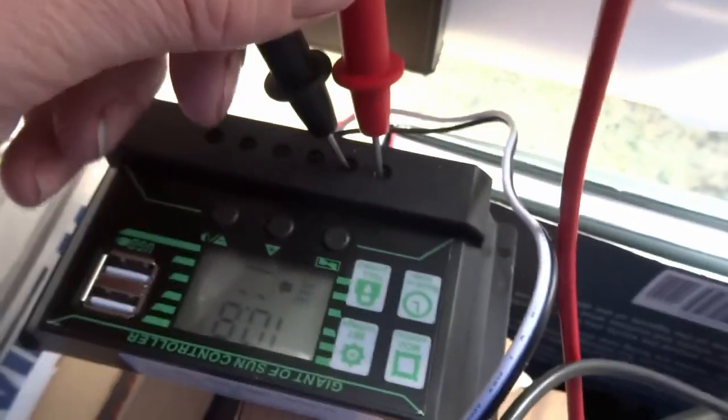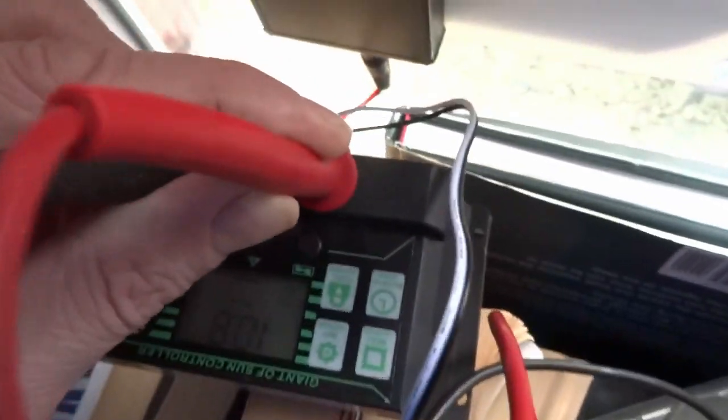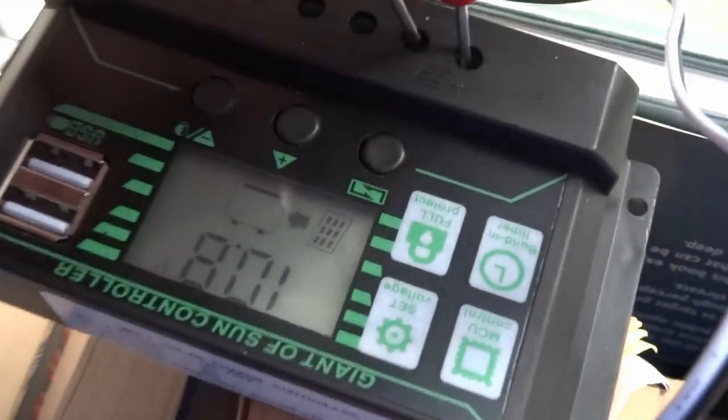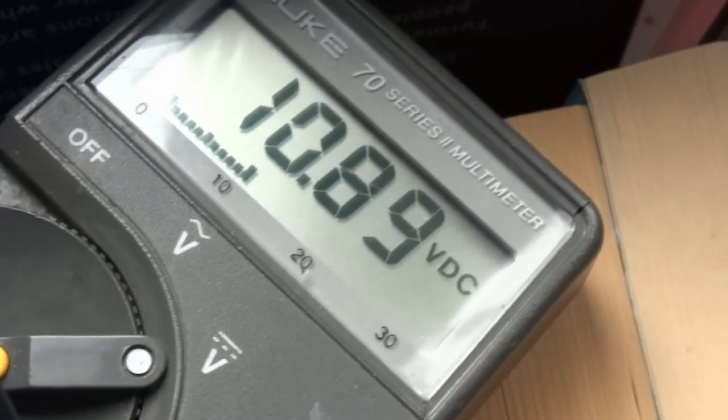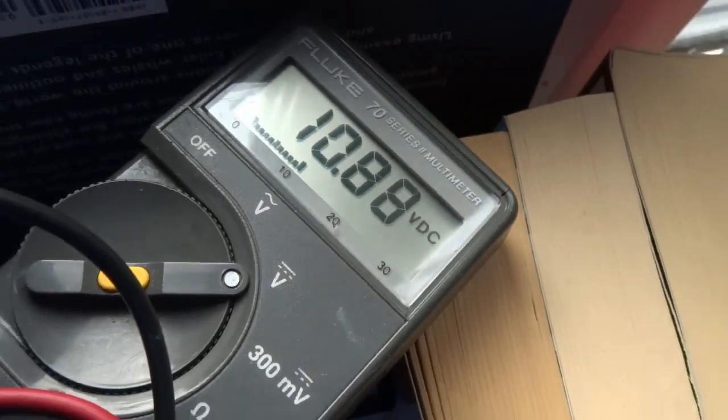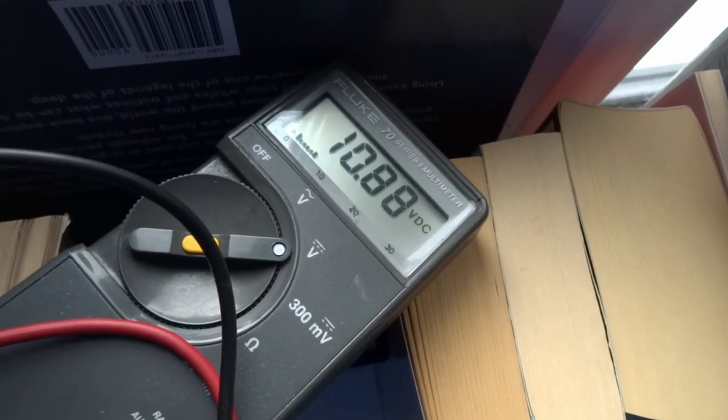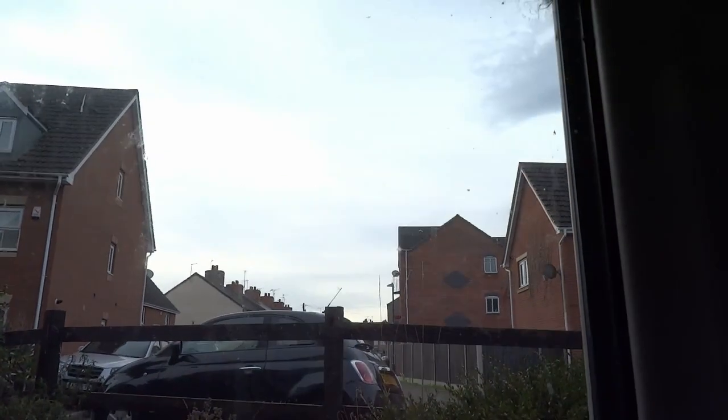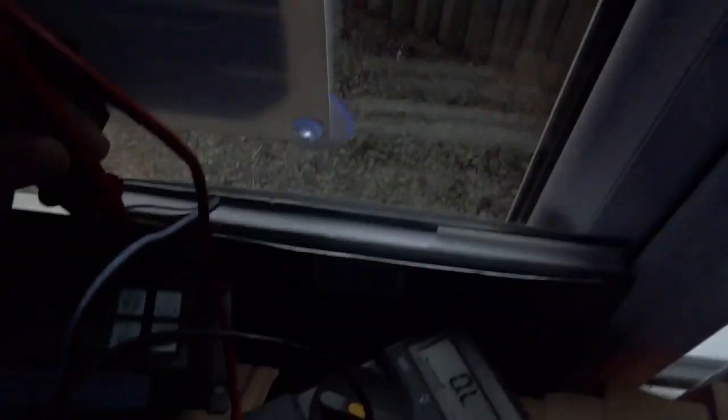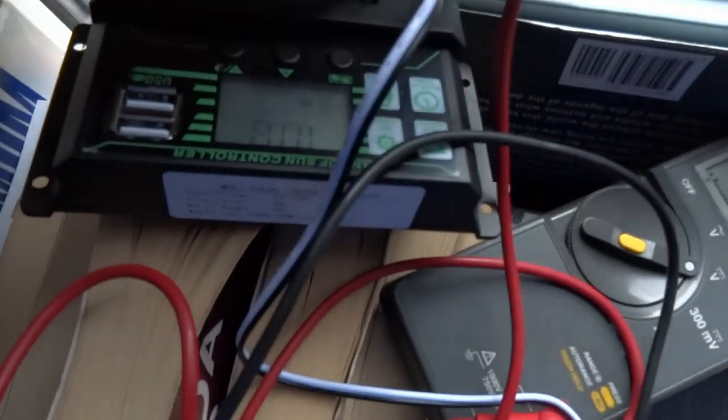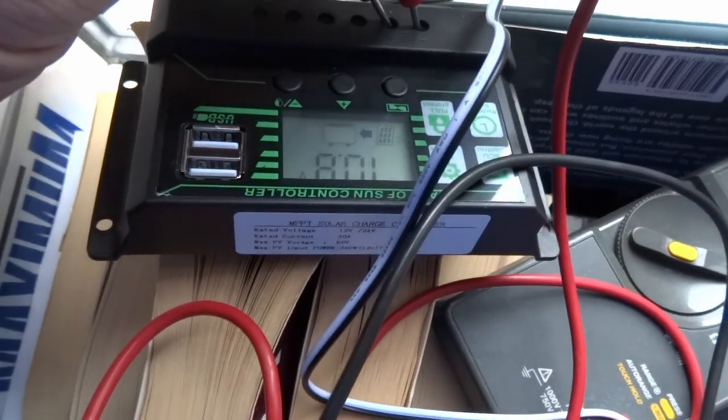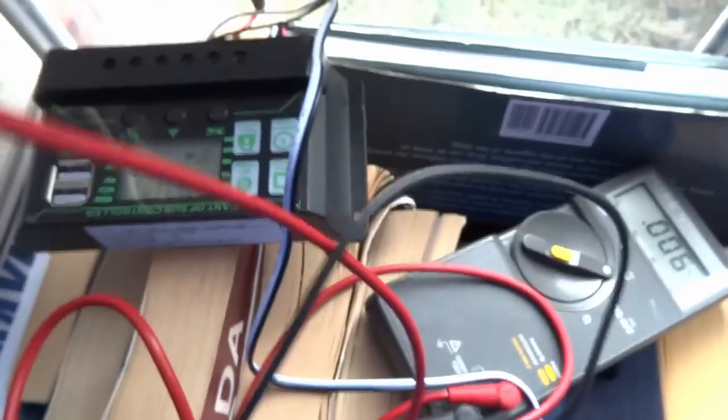There you go - connected across the terminals for the panel, it's generating 10.8 volts. It's quite a cloudy day today, so even in these conditions it's making nearly 11 volts.